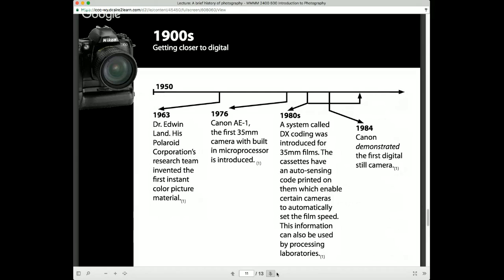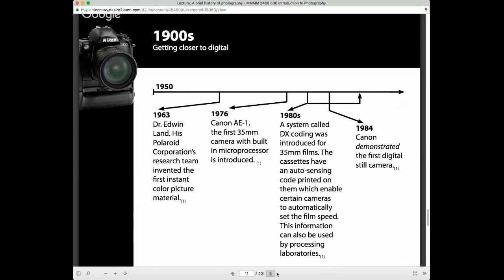In 1984, Canon demonstrated the first digital camera. It's important to note it says 'demonstrated' because this was not necessarily a commercial success — they were experimenting, and the camera itself was actually the size of a large room and could basically only take photographs of something placed directly in front of it. In 1985, Minolta gives us our first autofocus SLR, which is pretty incredible to think we didn't have autofocus before that.